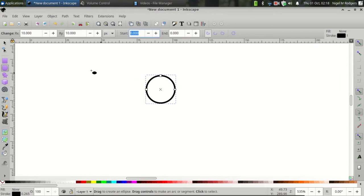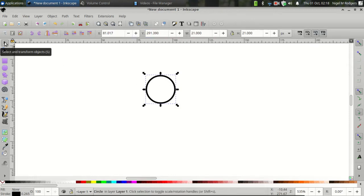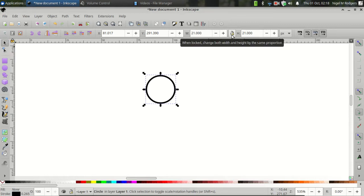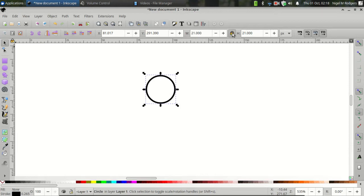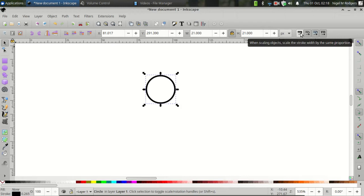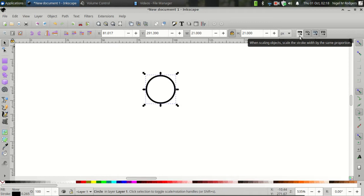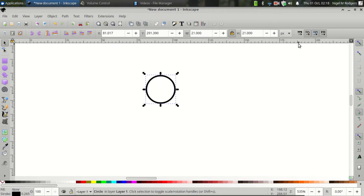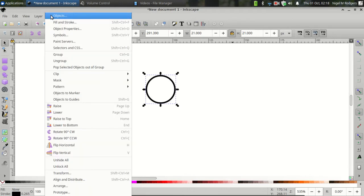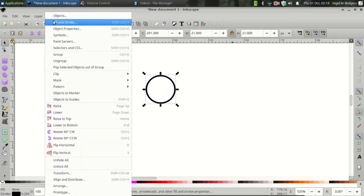Next, let's switch to the Select and Transform tool. Make sure we've got Proportional Scaling Locked. And then we've also got the Proportional Scaling for Stroke Width Disabled. So when scaling objects, the stroke width setting should be disabled. Next, let's go to Object, Fill and Stroke.